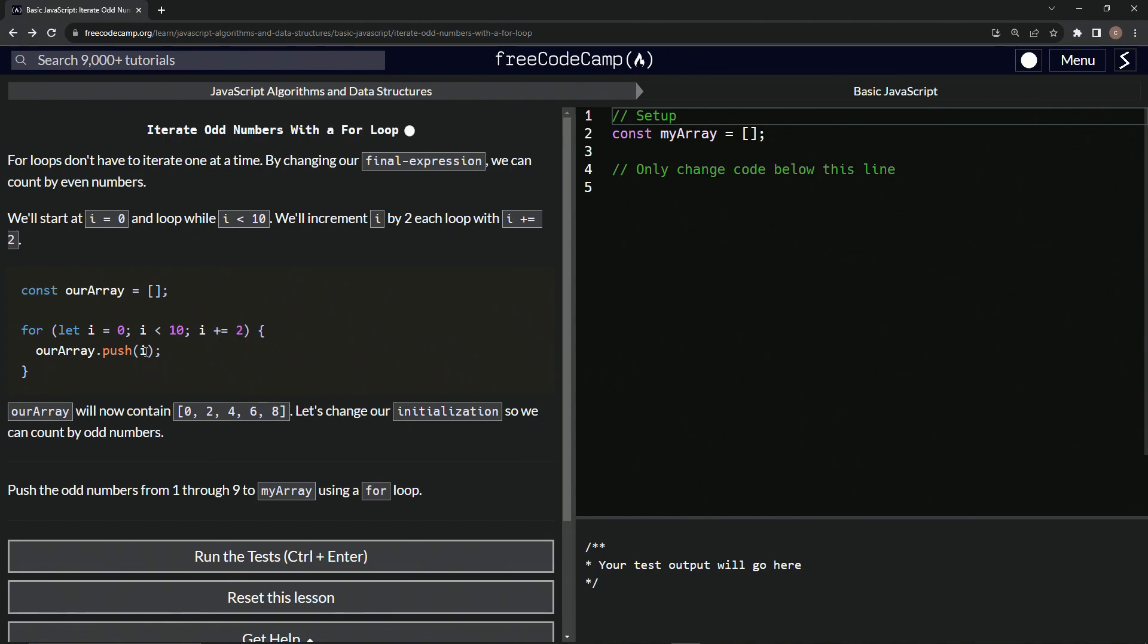So when we do our array dot push i, it's going to give us zero, two, four, six, eight, but it's going to stop at 10 and not do 10 because 10 is not less than 10, right?